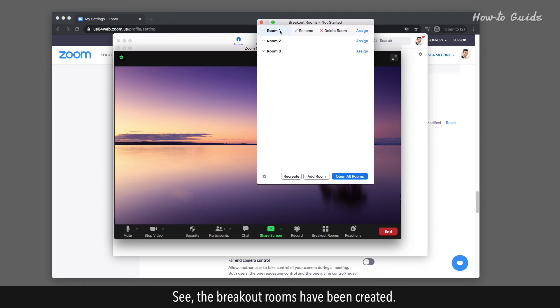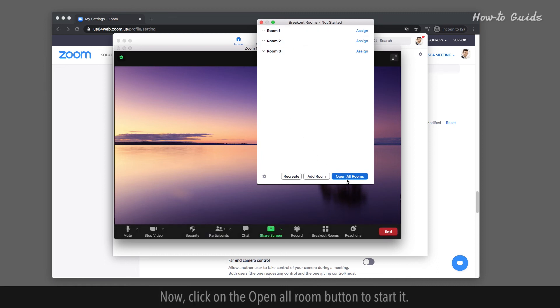The Breakout Rooms have been created. Now click on the Open All Room button to start it.